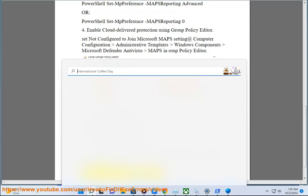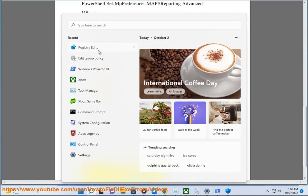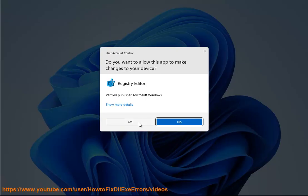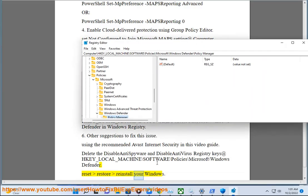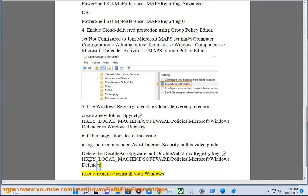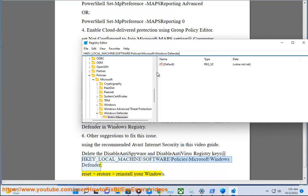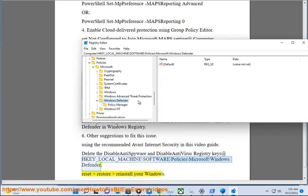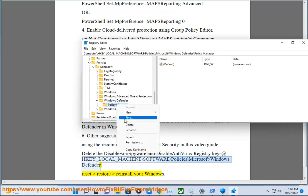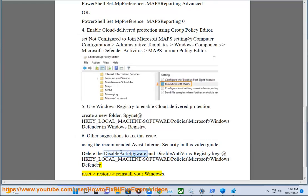Reset, restore, or reinstall your Windows.